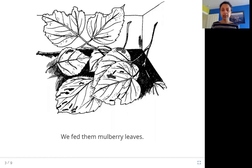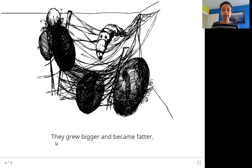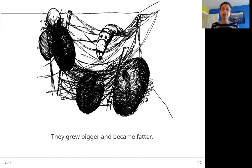The worms lay their eggs on these leaves, and you can see these little legs here. When these eggs hatch and the little babies come out, they eat these leaves. The baby silkworm has come out of its egg, it has eaten the mulberry leaves, and it has become bigger and fatter.